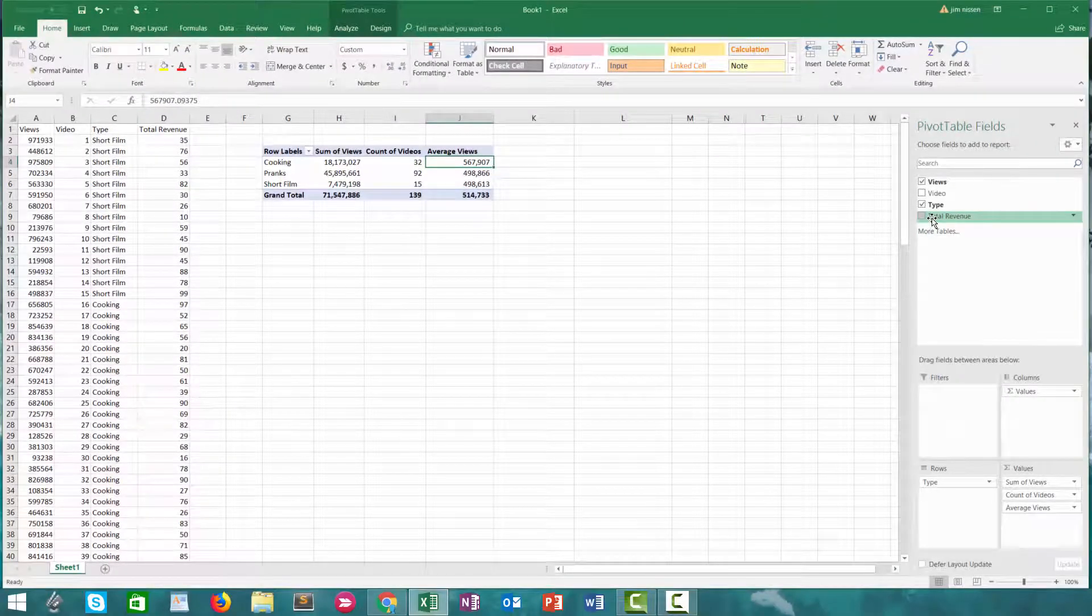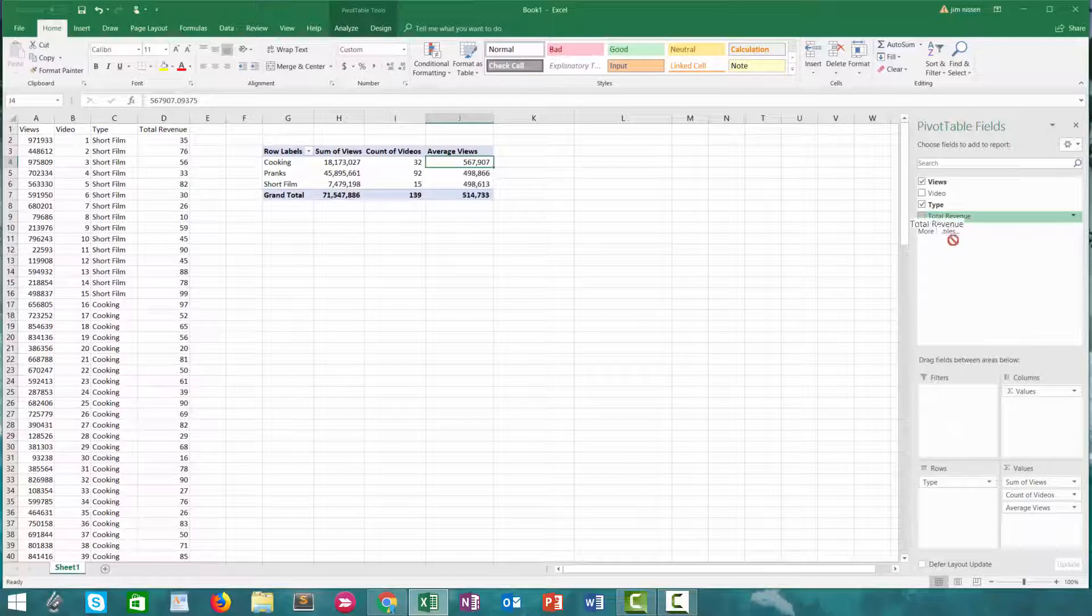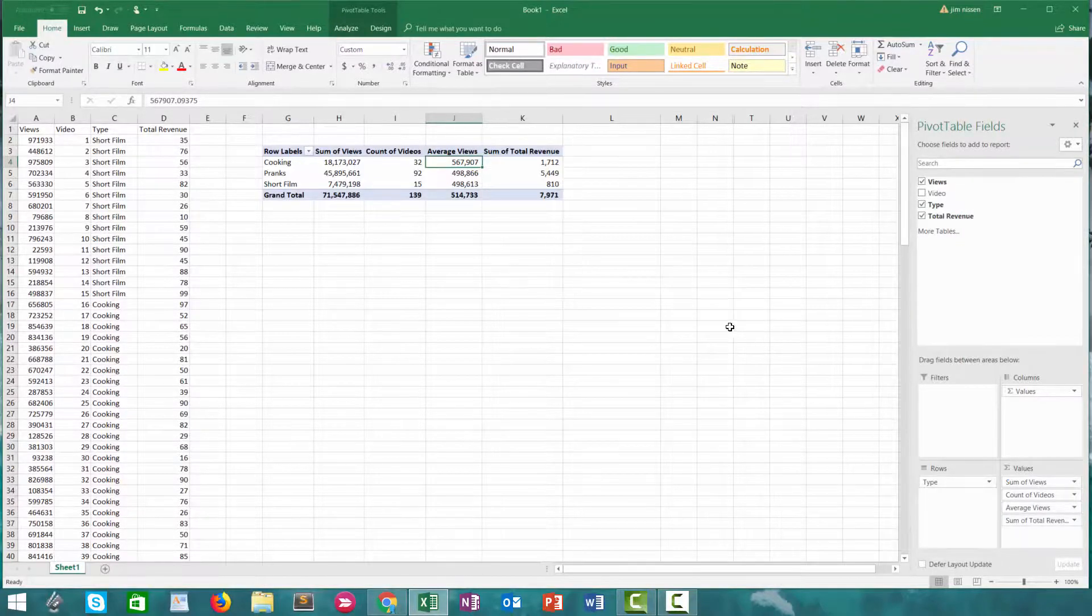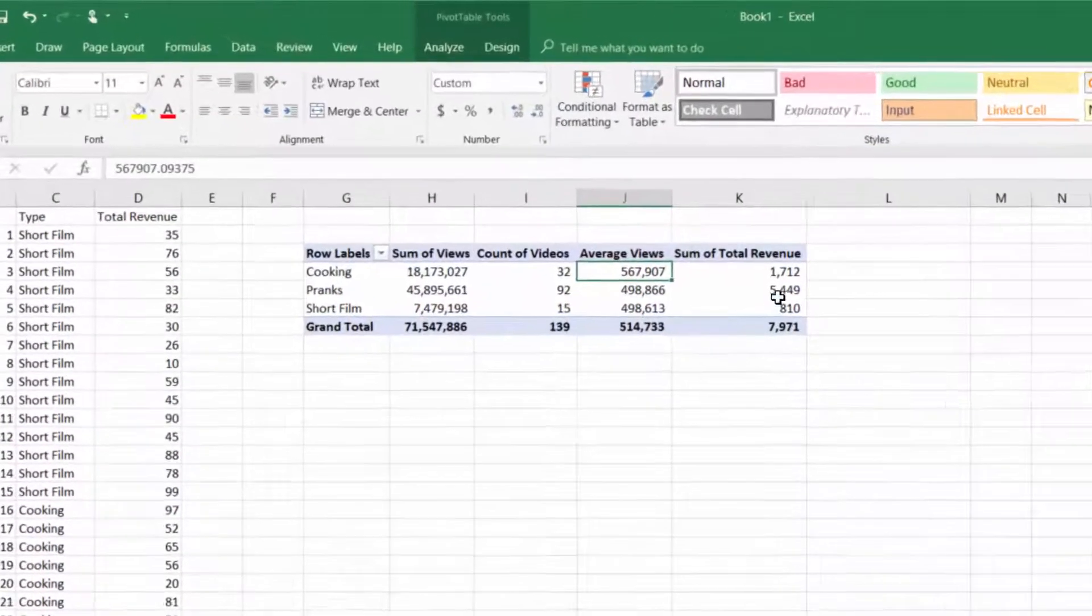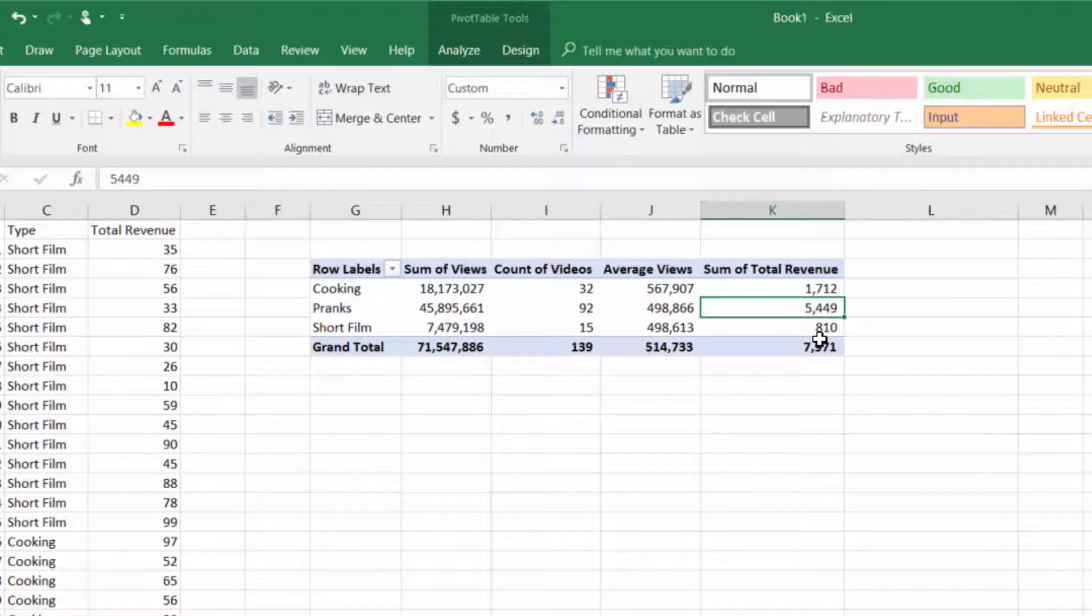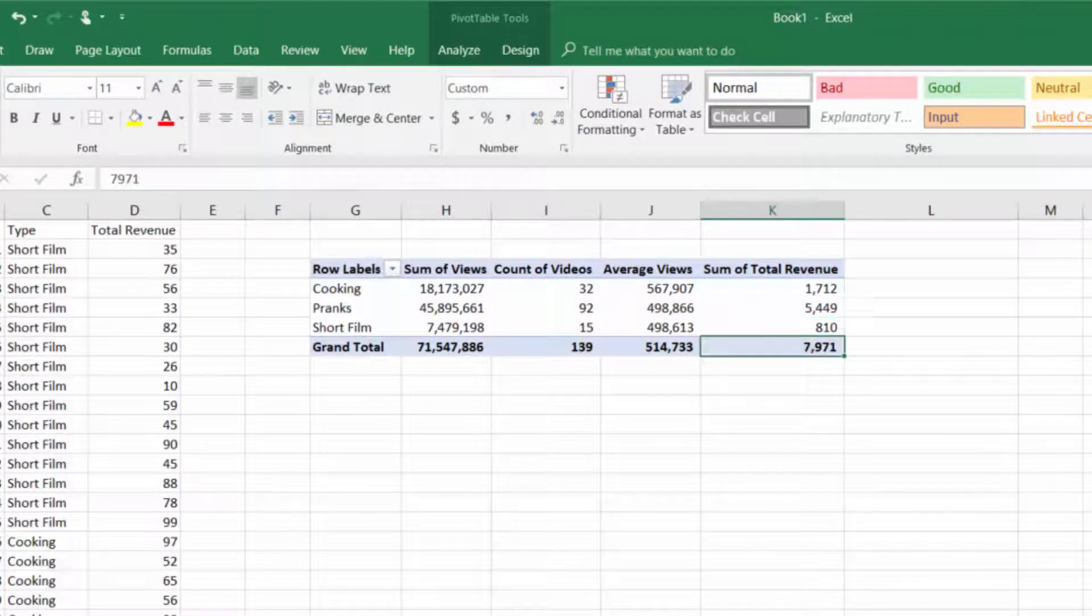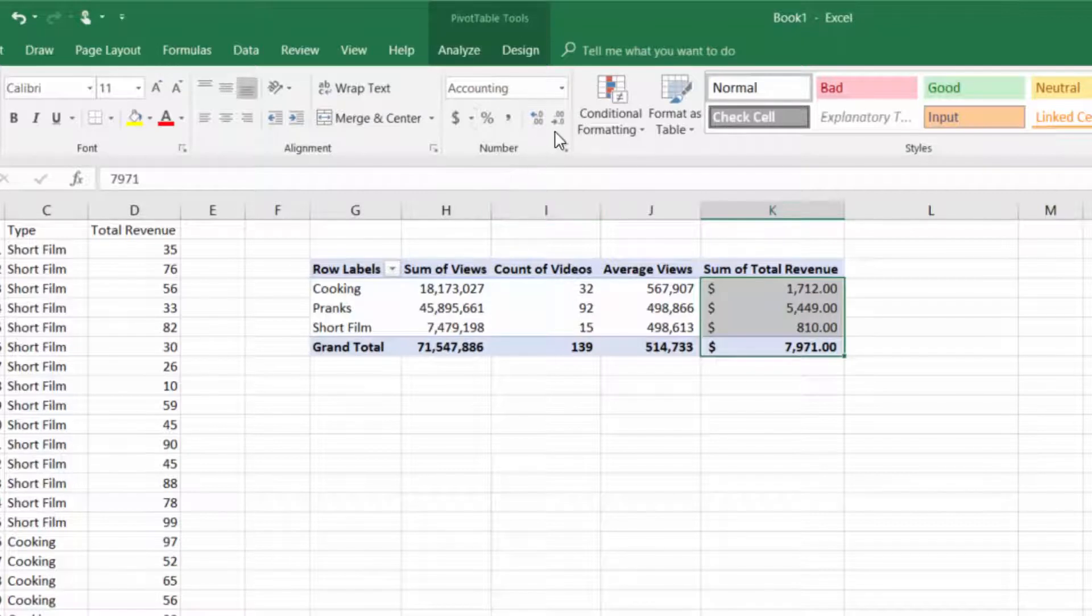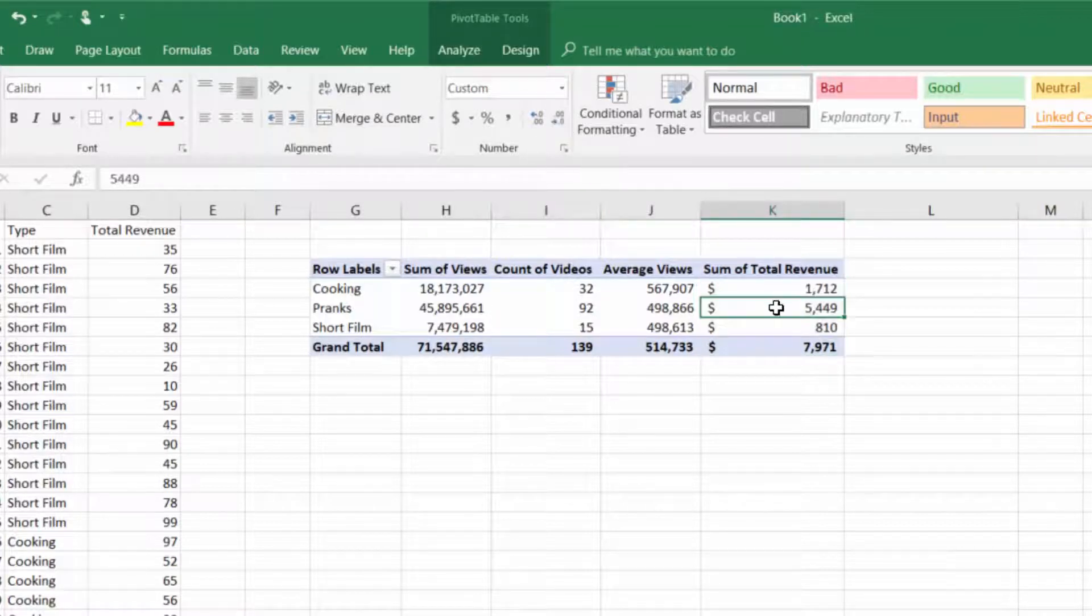Next thing we'll do is put revenue down here. Quickly we can see that pranks made us the most amount of revenue. Let's reformat this to be dollar amount.